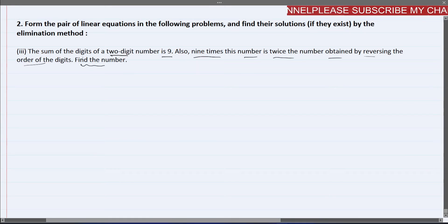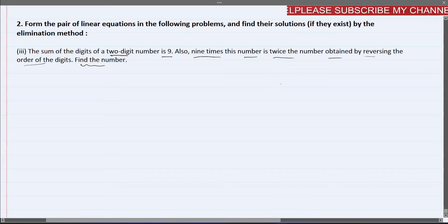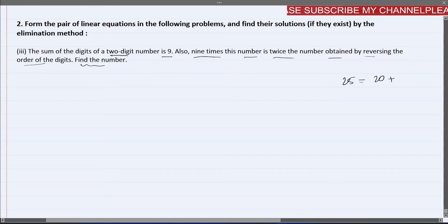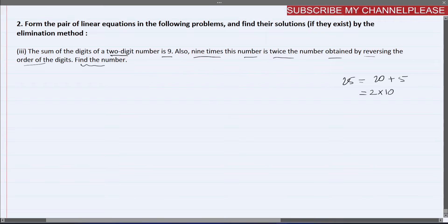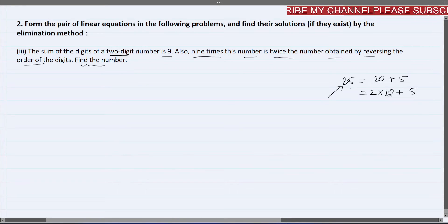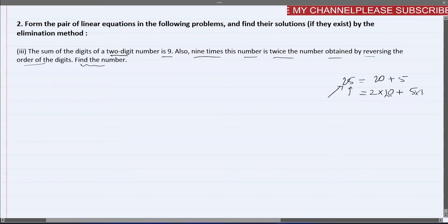We are talking about a 2-digit number. For example, if I say the 2-digit number is 25, I can write it as 2×10 + 5. You can see that 2 is in the tens place, multiplied by 10, and 5 is in the ones place, so it is not multiplied further — it remains 5.